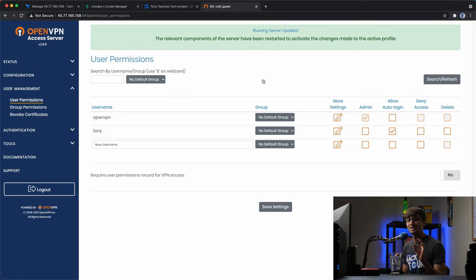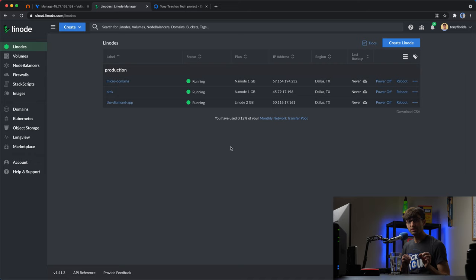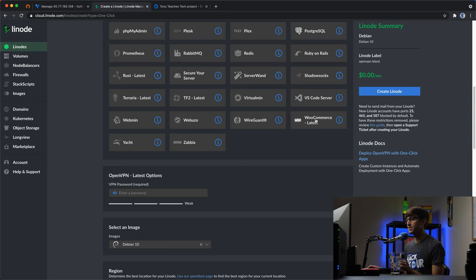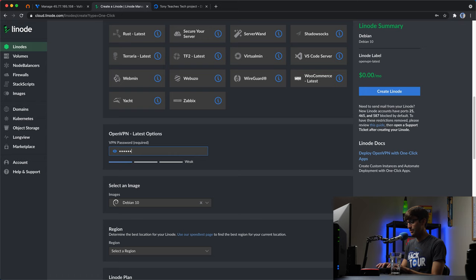Let's set up an OpenVPN server on a Linode Virtual Private Server using the one-click install. In your Linode dashboard, click on Create Linode and go to the Marketplace. You will see the OpenVPN server option there — click on it. You'll need to fill out some information, like the VPN password. The only image option available is Debian 10, so select that.